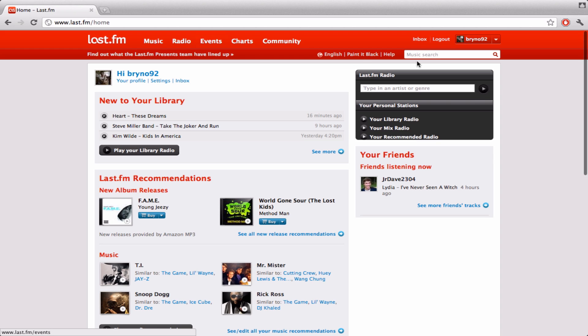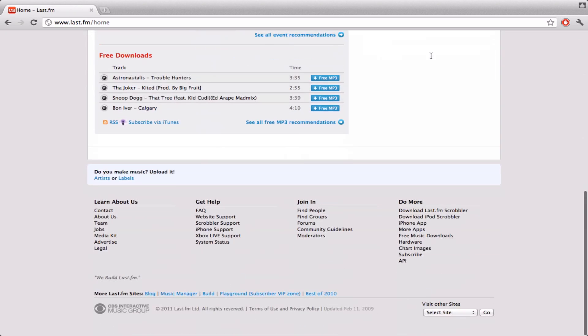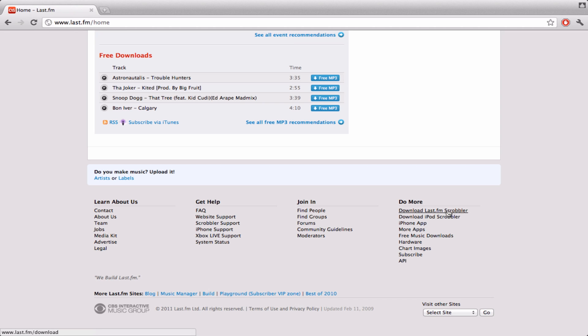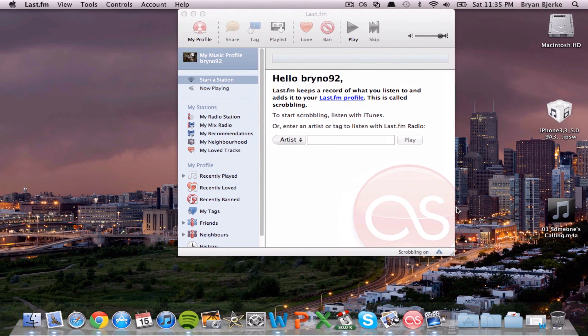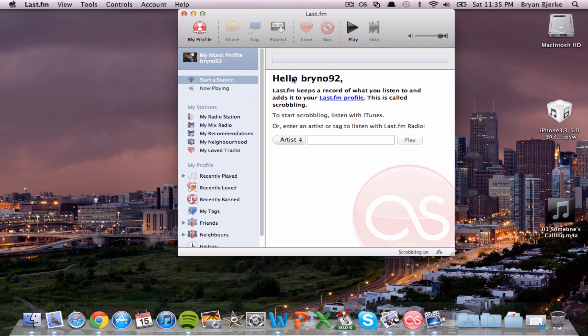First thing you're going to want to do is sign up to Last.fm. After you make your account, you're going to want to go down here and download the Last.fm Scrobbler. Once you have that installed, you're going to want to sign in with your account.